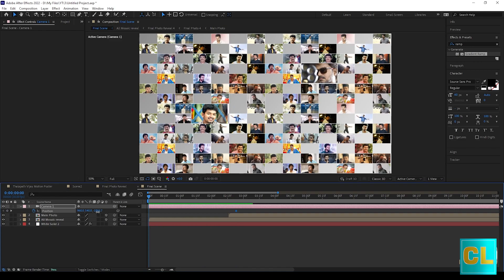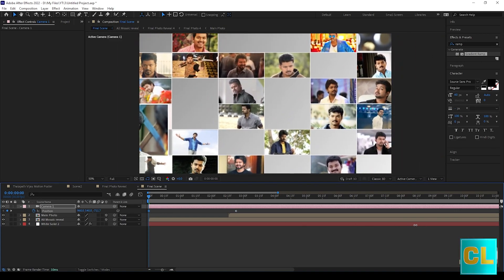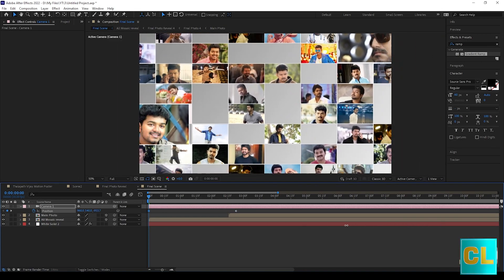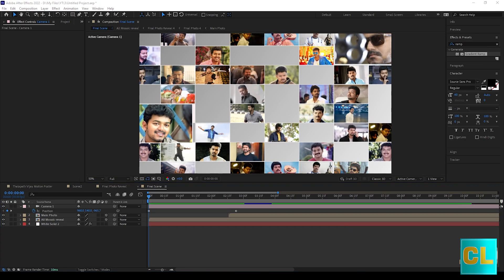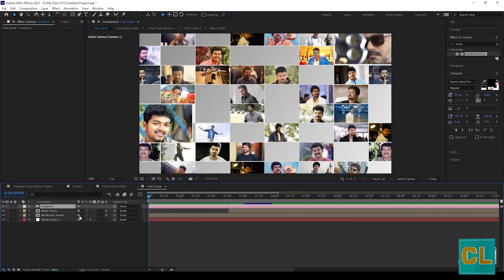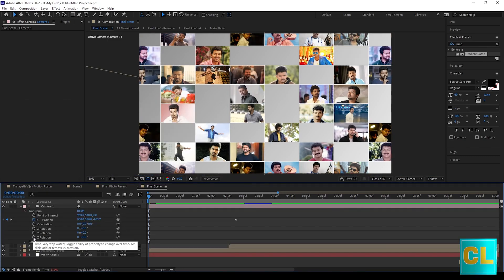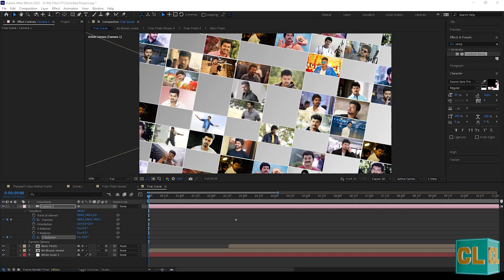Adjust the position for camera as you need. And also give key frames for end and beginning. And also adjust the Z position if you need it.